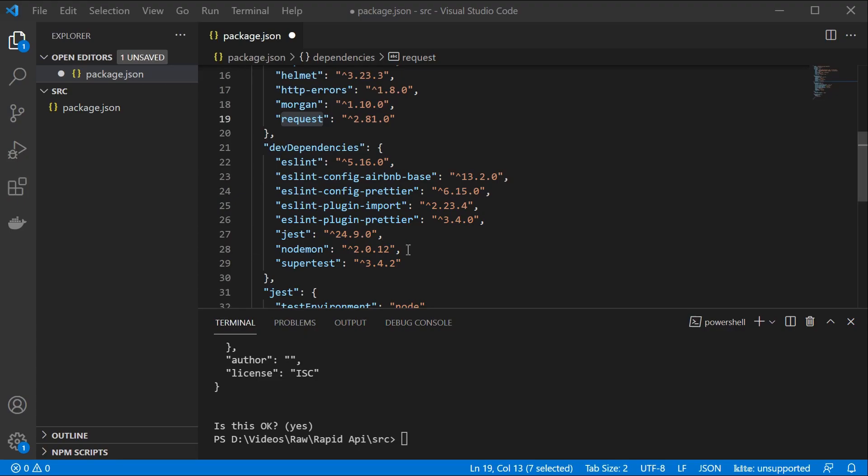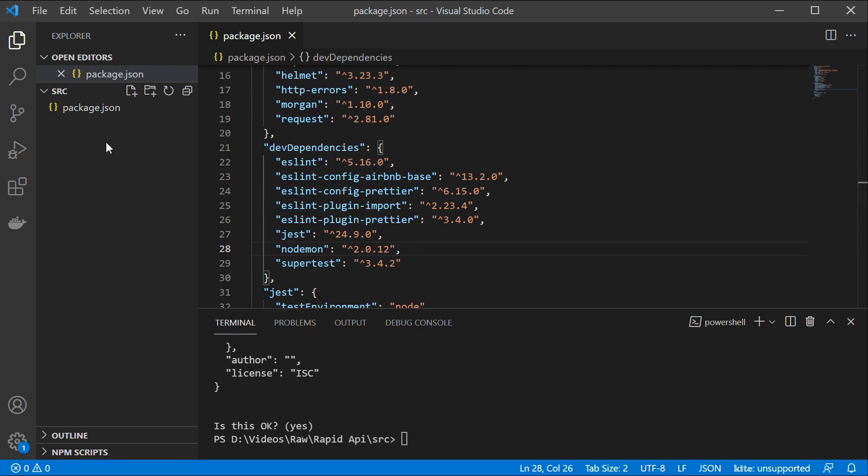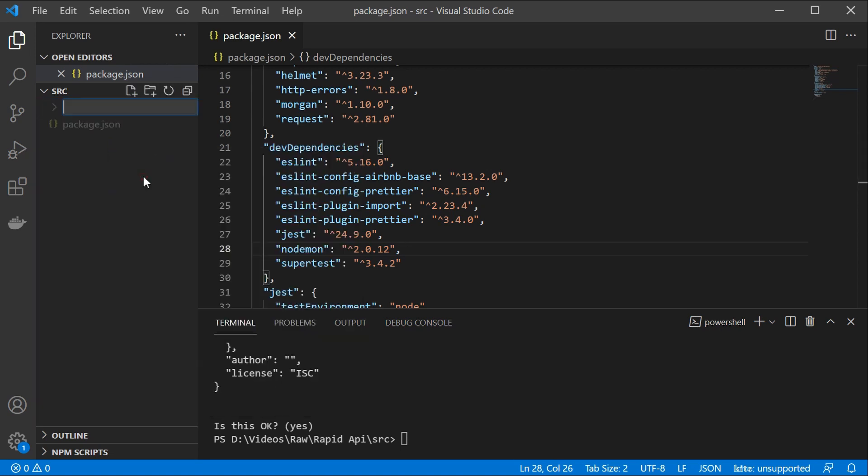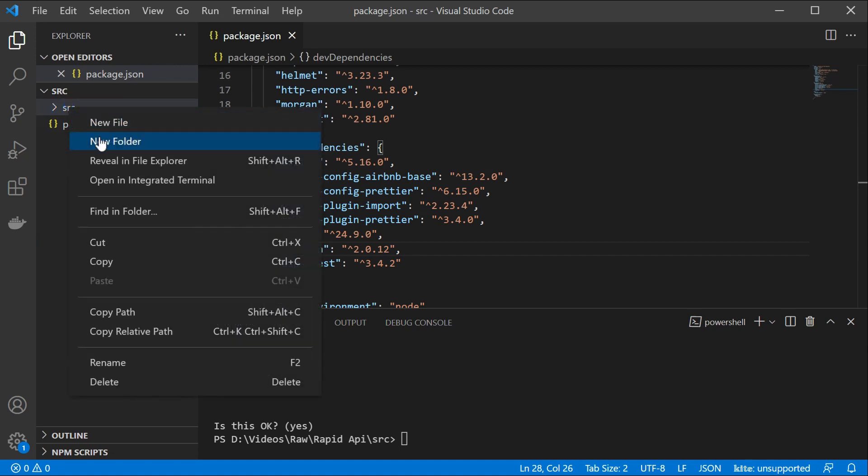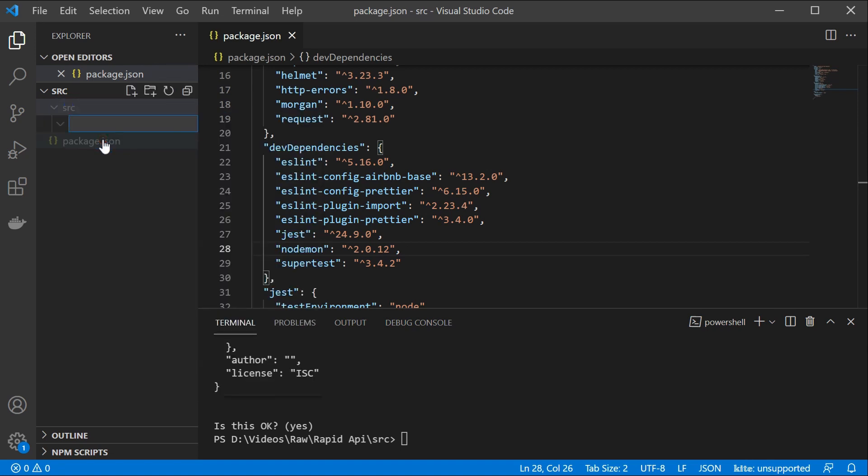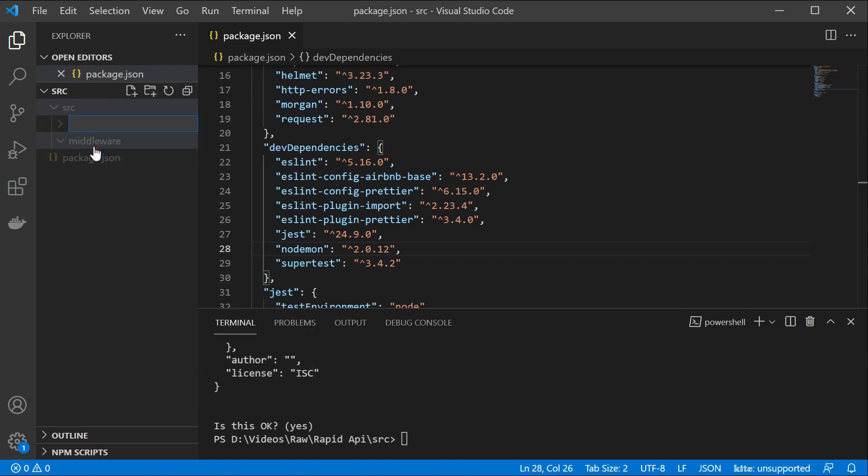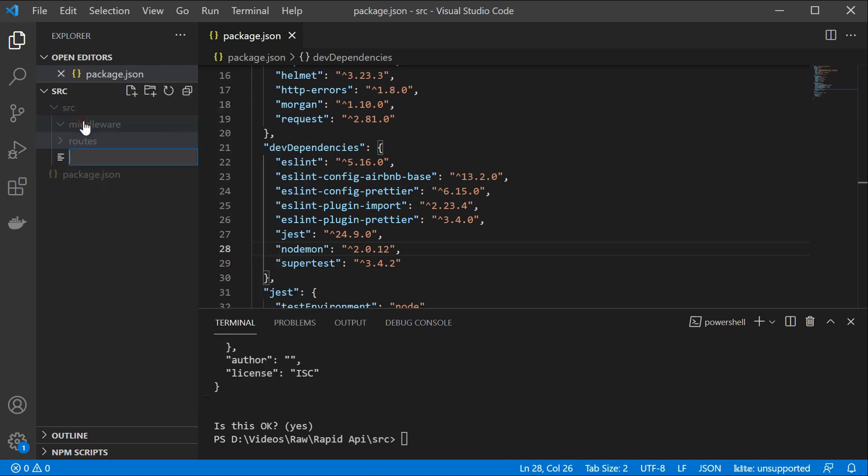Let's return to our code here and start building out the project. First of all, we're going to have a source folder. Inside of that source folder, we're going to have a middleware folder. We're also going to have a routes folder. And we're going to have our app.js file.